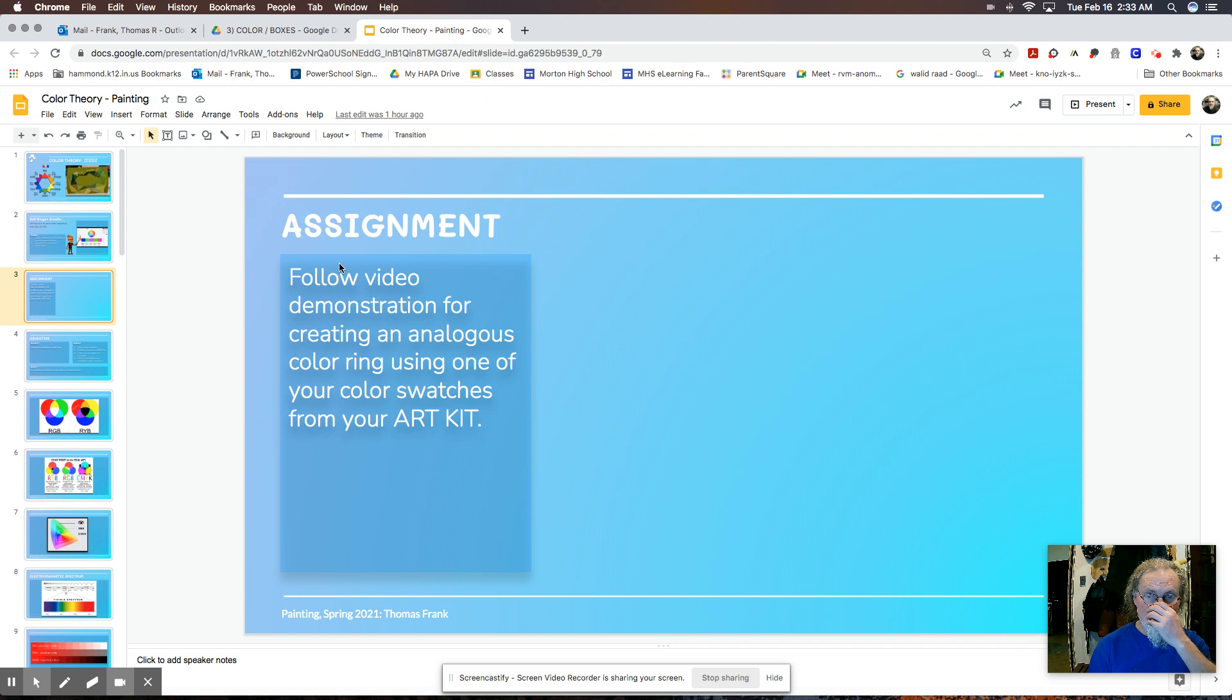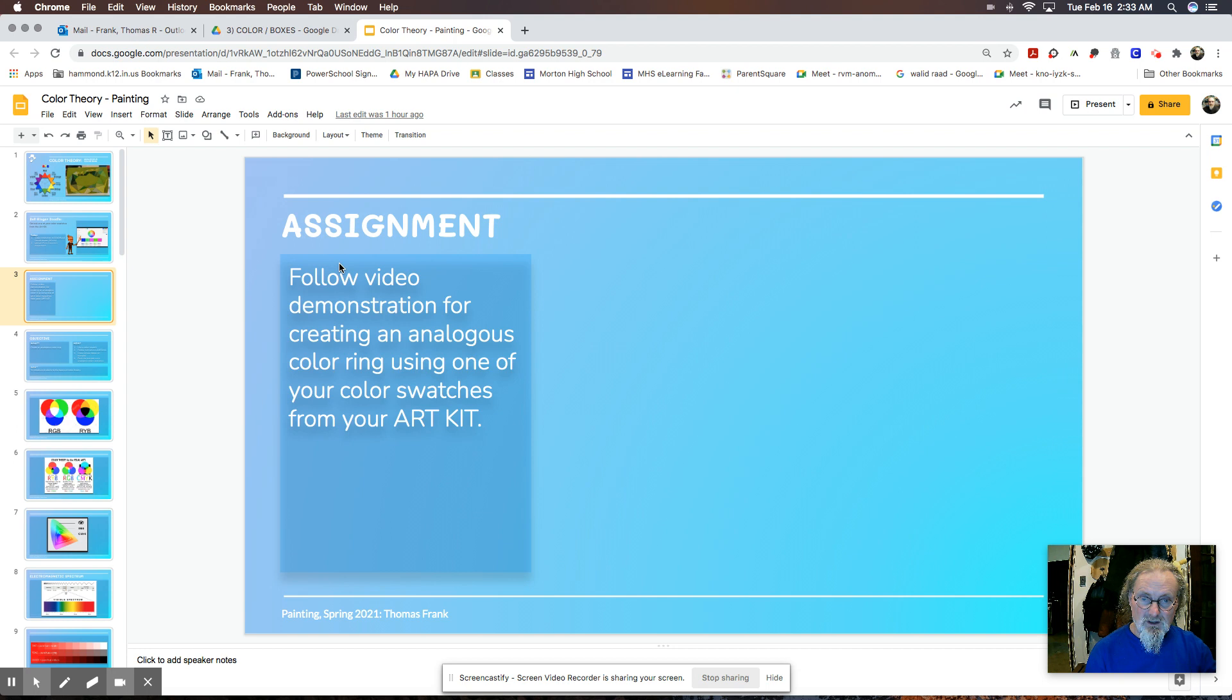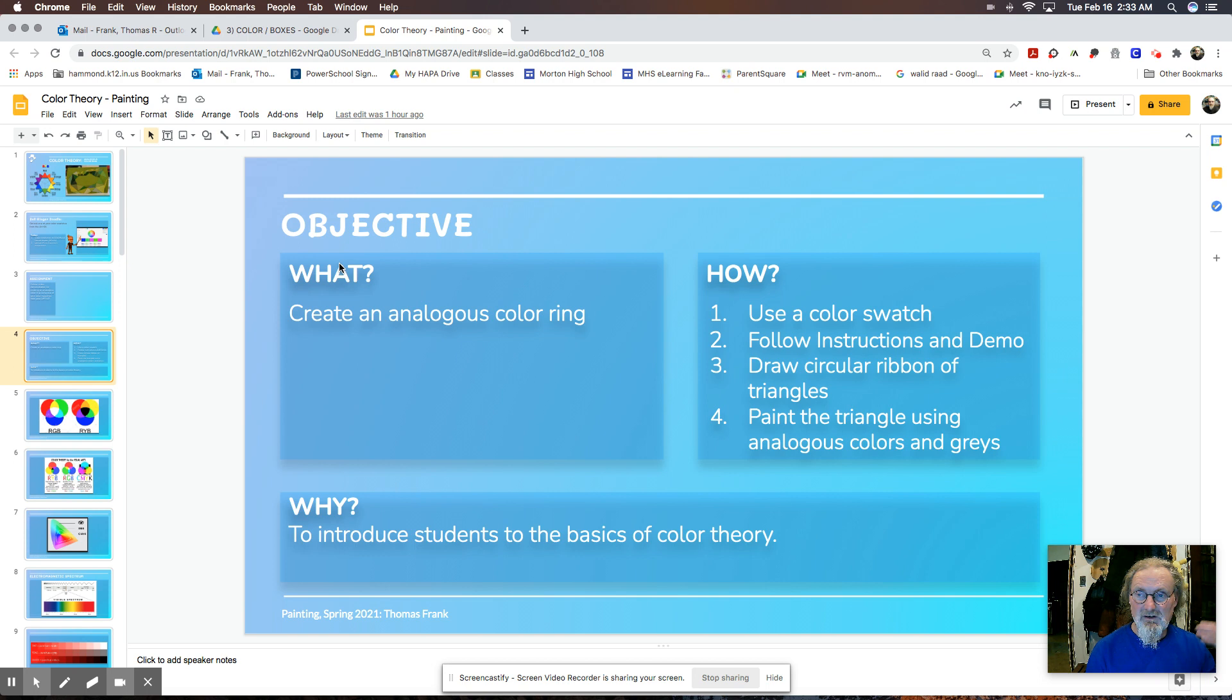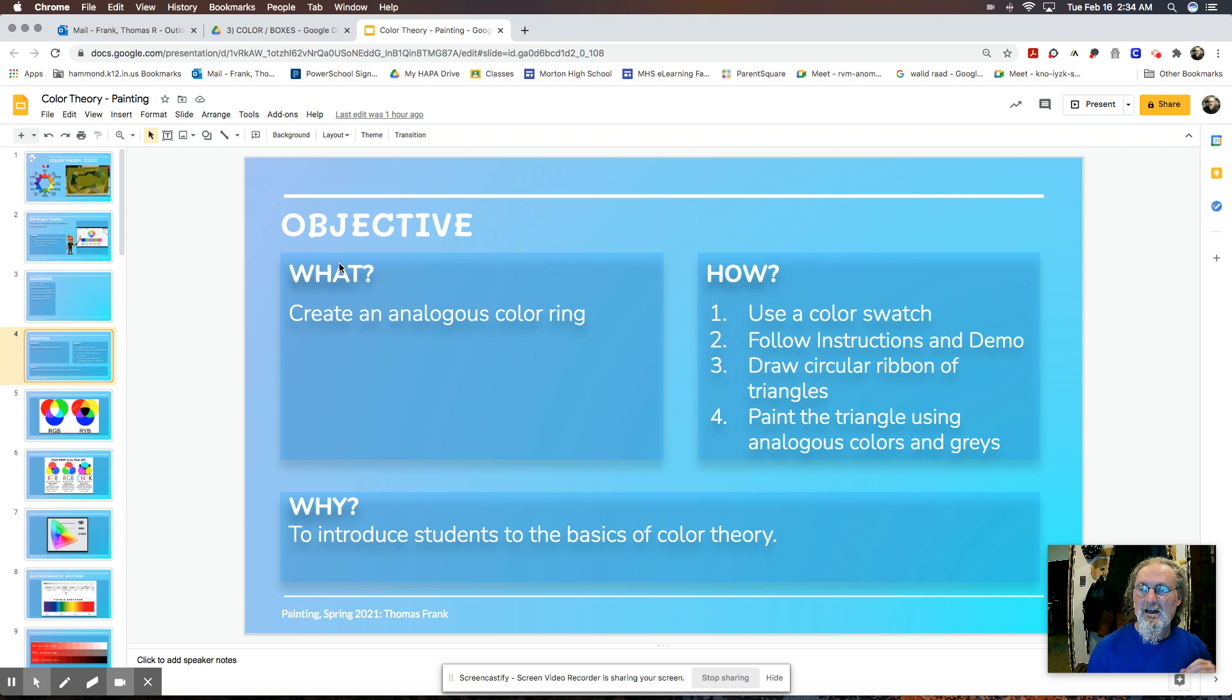So for this assignment, you're going to follow the video demonstration. There's going to be a video set up here on this page as well. And you're going to create this analogous color ring using one of the color swatches you've received in your kit. And we're going to show you a quick little demo for that.